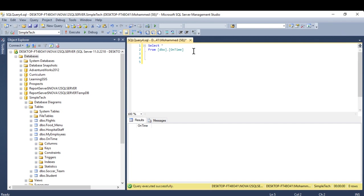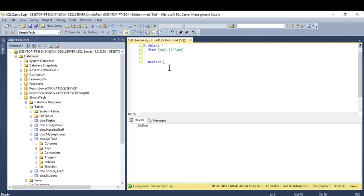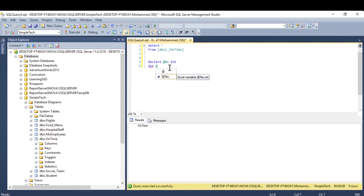I will start with declare. Of course, I need to declare a variable to use the while loop. Declare at number int, set at number one.